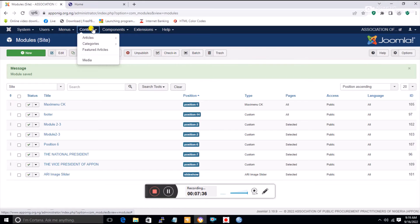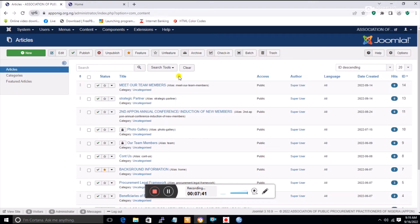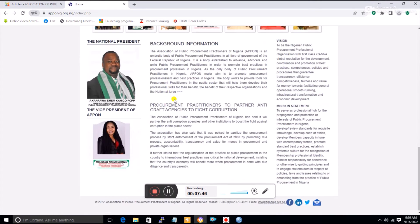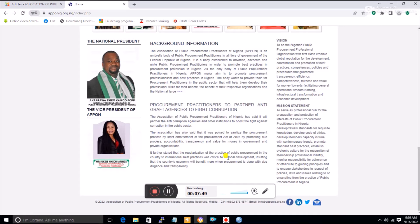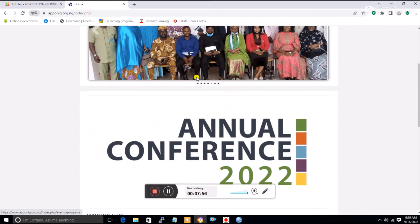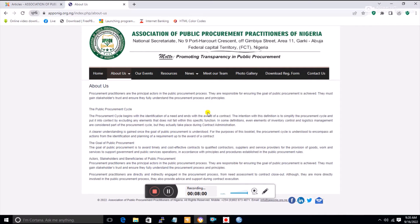The next thing I'll talk about is articles. To find articles, go to Content and click on Articles. All the write-ups on this site are here. These are called featured articles because they appear on the home page, while other articles appear in position six.